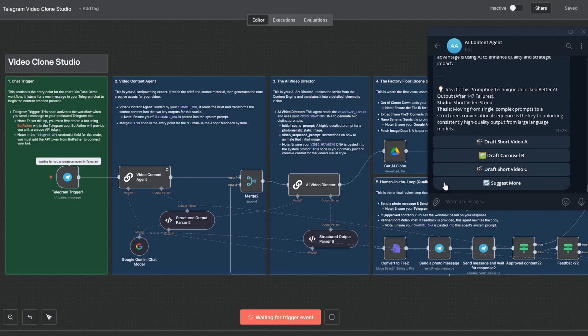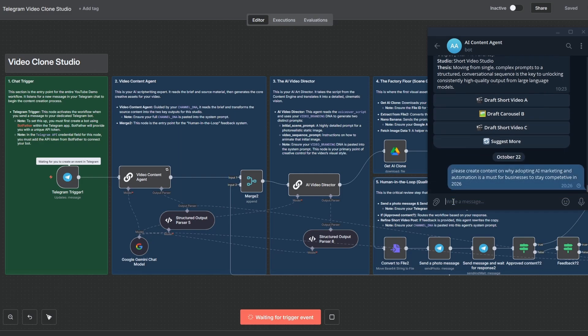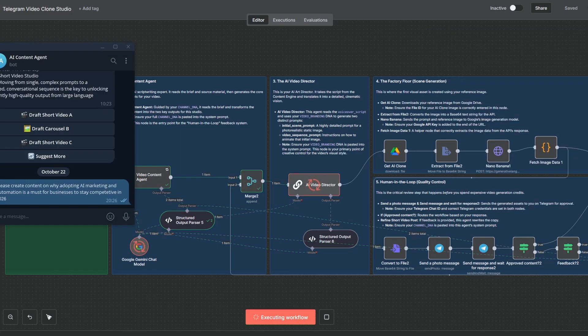I'm going to feed it a simple content idea, just this one sentence here through Telegram. Now the system is working. The content agent is writing the script. The video director is creating the scene. Nano Banana is generating the initial image based on our digital twin.